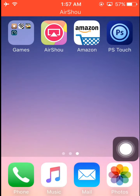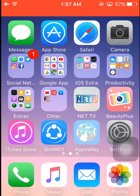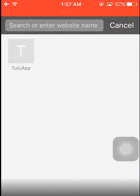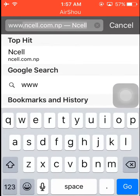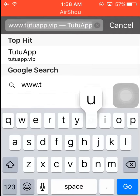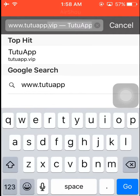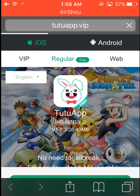Hey guys, welcome back to my channel. Today I'm gonna show you how to download TutuApp for your iOS device. This is a very easy process, so let's start. First of all, you have to open your browser. Here I'm gonna open Safari browser, then type www.tutuapp.vip and go.